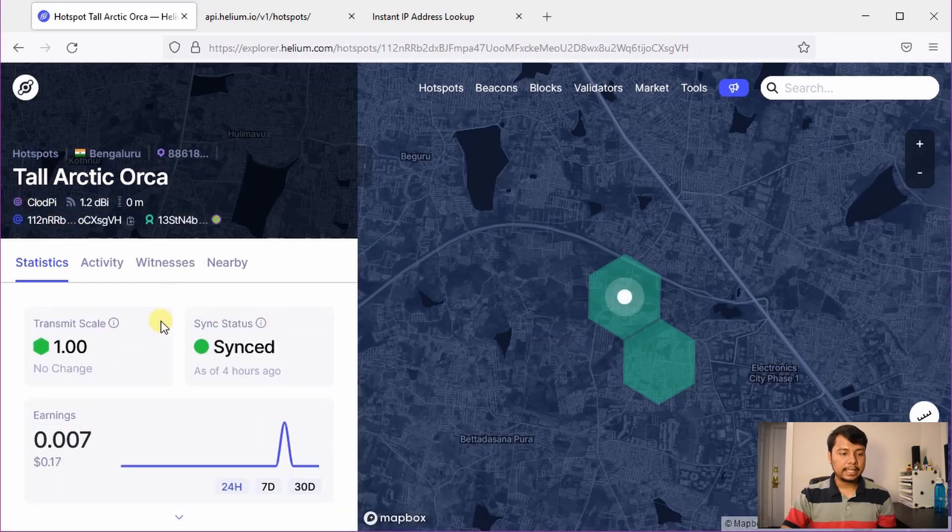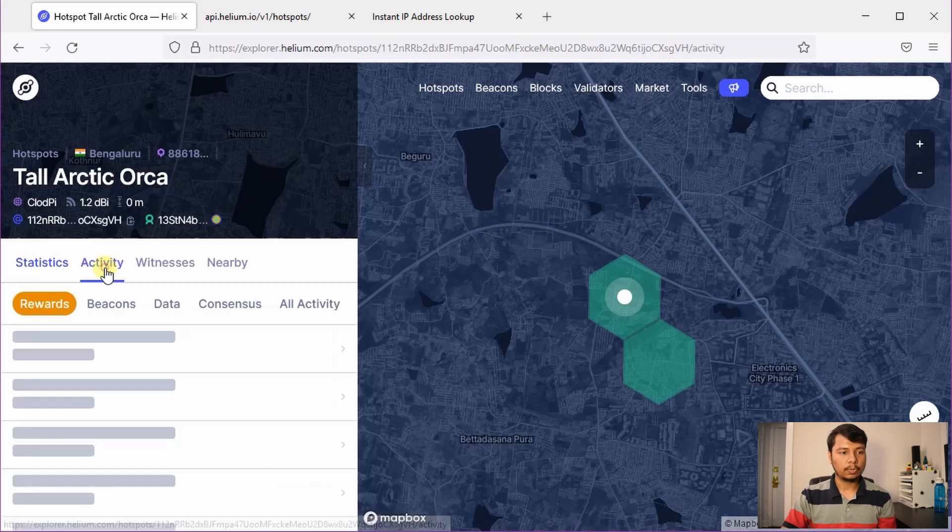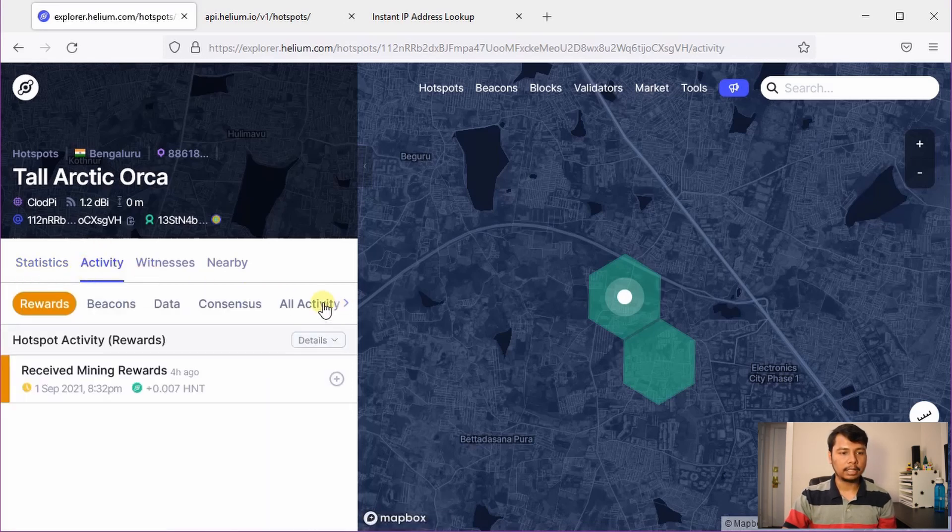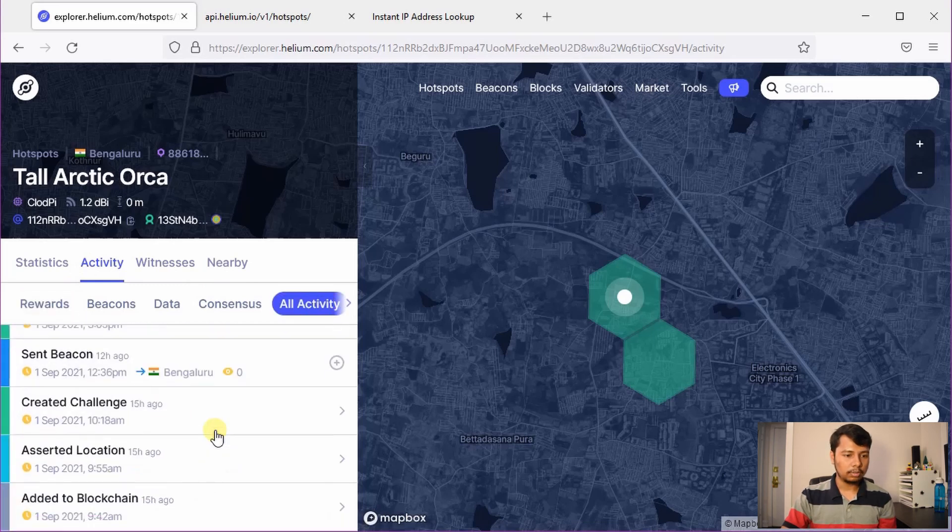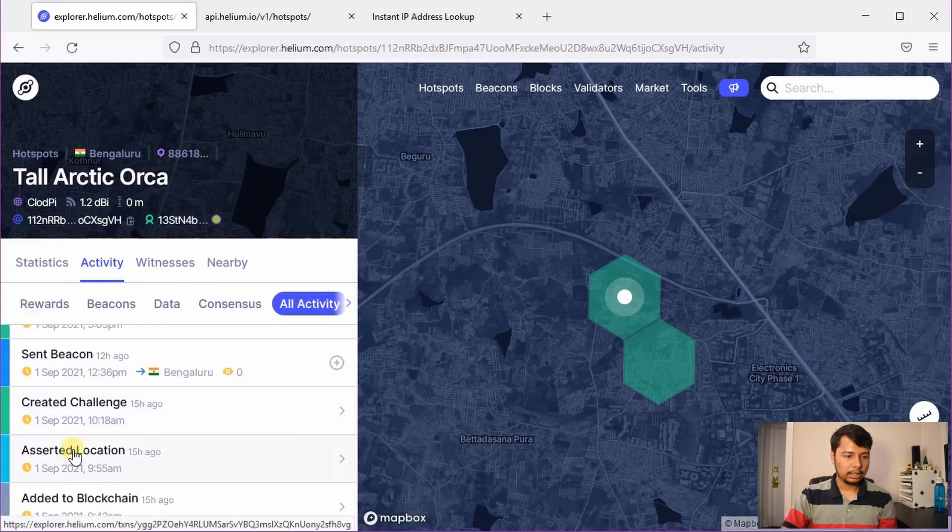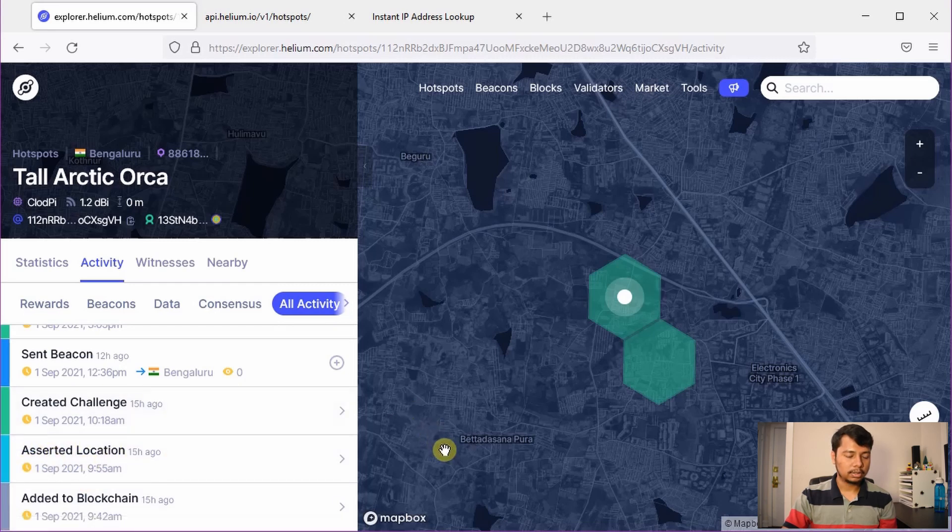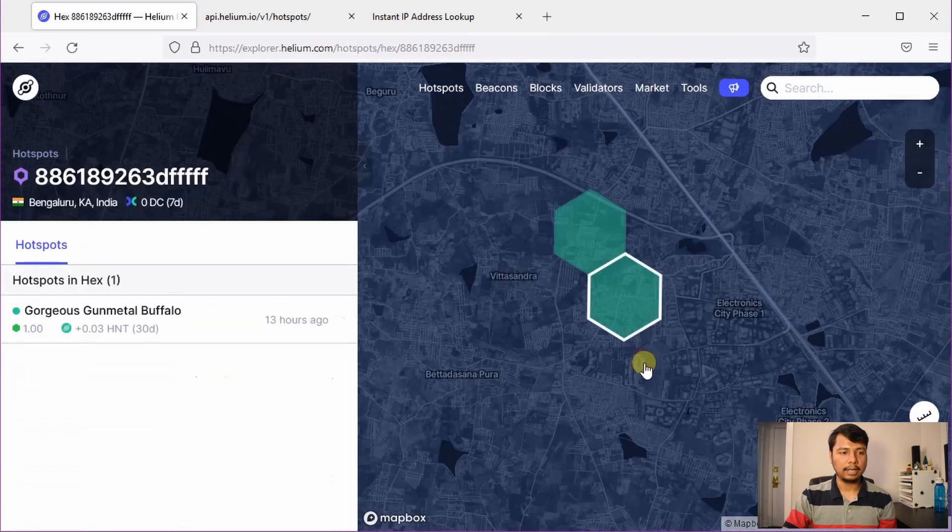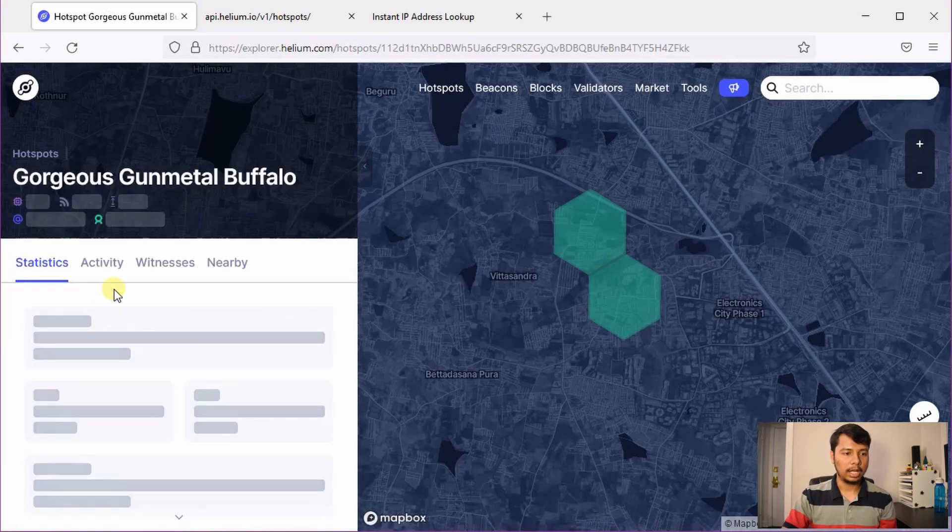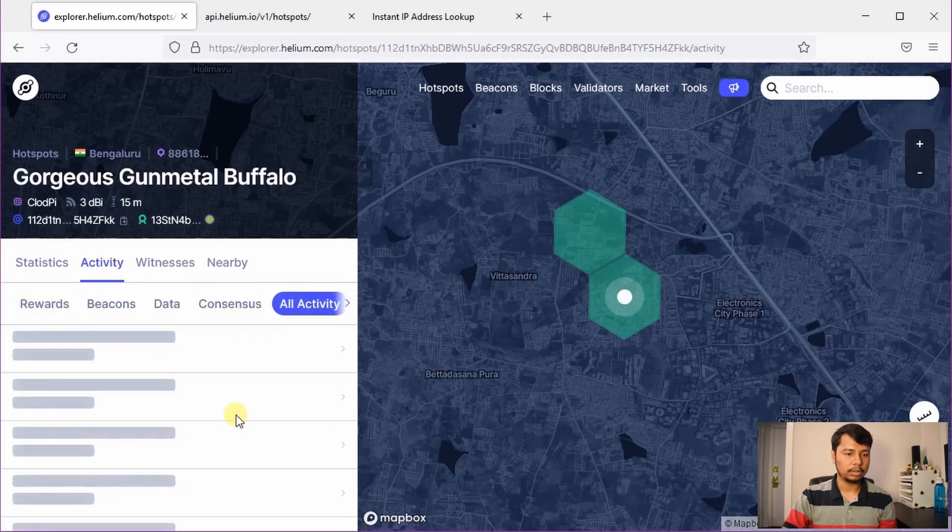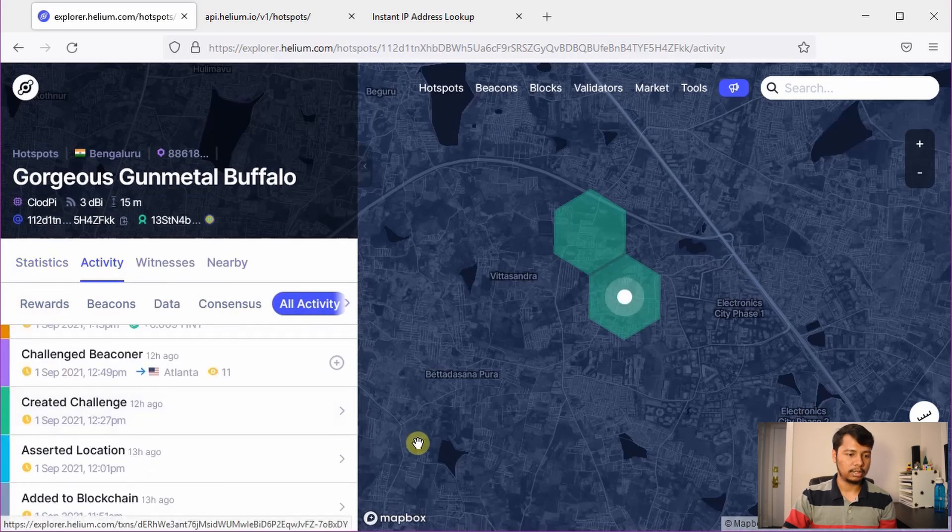You can also see that it has already earned some HNT, in particular 0.007 HNT in the past 24 hours. If you want to see when the hotspot was added to the blockchain you can go to the activity tab and click on All Activities. Then if you scroll down, you will see that the location was asserted on 1st of September and that it was added to the blockchain on 1st of September. I have also checked the same for the other hotspot and it was also added to the blockchain on 1st of September.